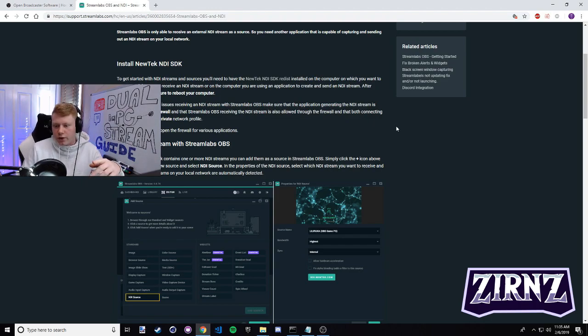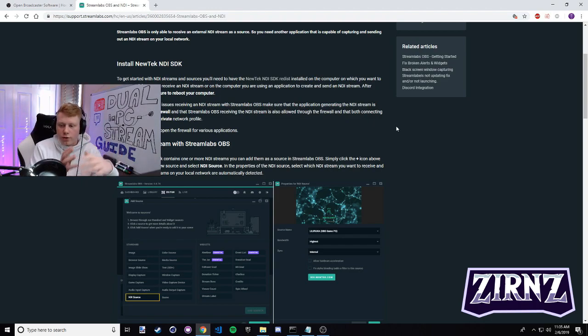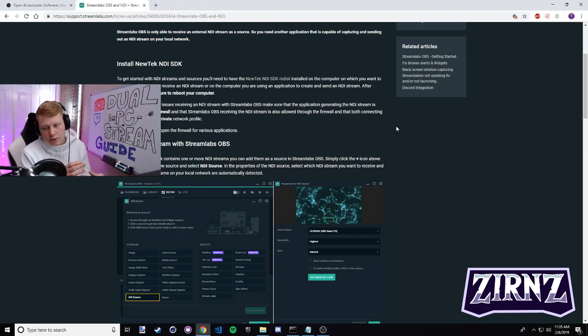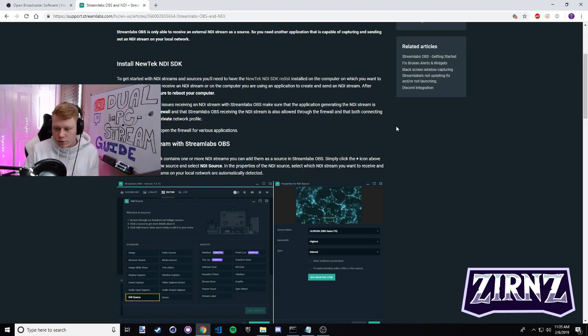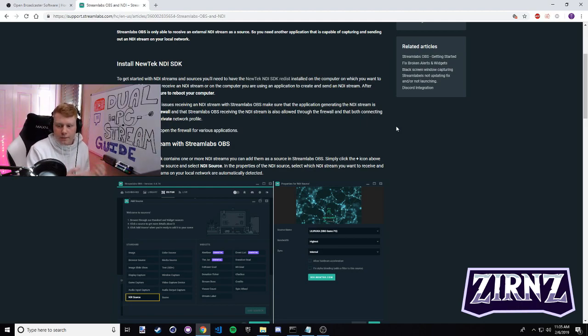Once you're done with this you're gonna want to restart your computer. You're actually gonna want to install this on both of your computers that you plan to be streaming off of and then restart them. So once you've installed this, restart your computer, come back, and you'll be ready for step three.